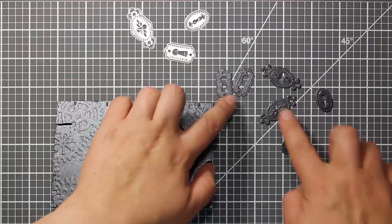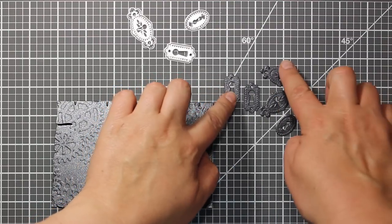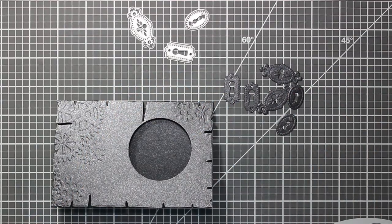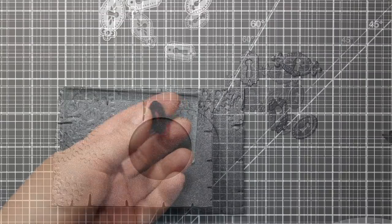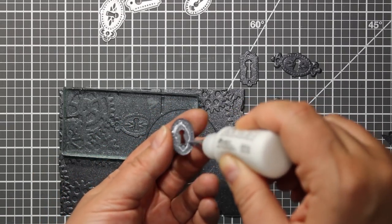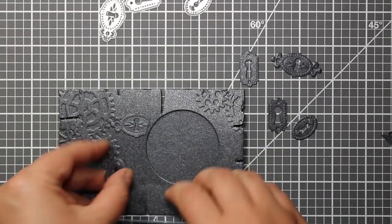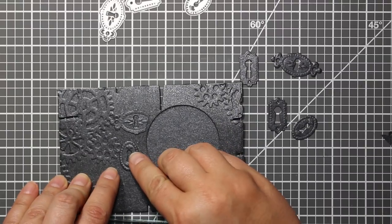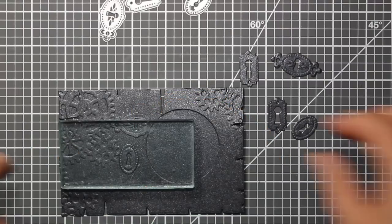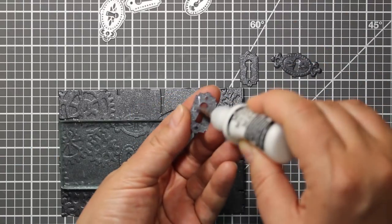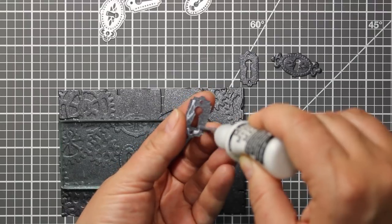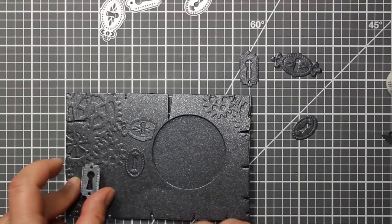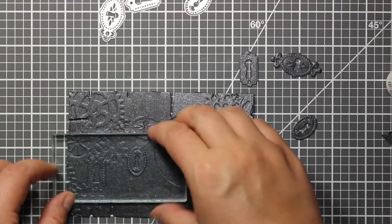Next I am going to use a set of those mini keyhole dies. They are also by Rock Stamps and they have beautiful embossed details on them. I am sticking the keyholes randomly onto my card front with liquid glue and that is going to give it even more texture.